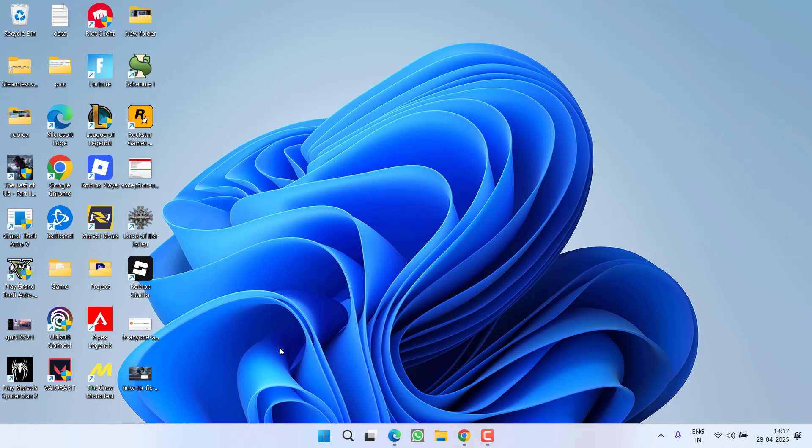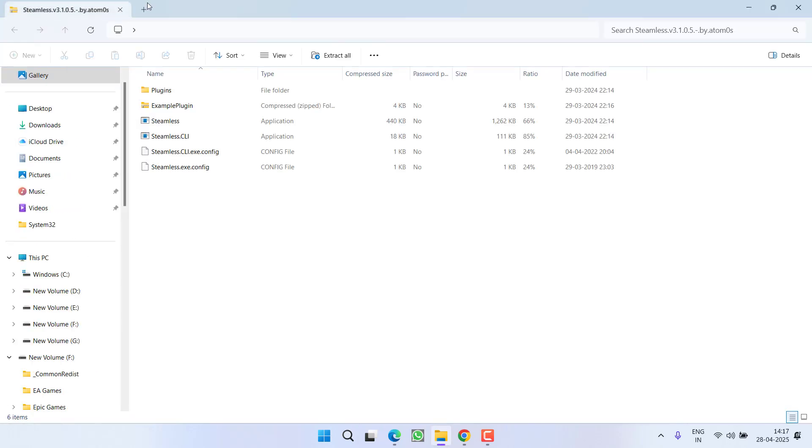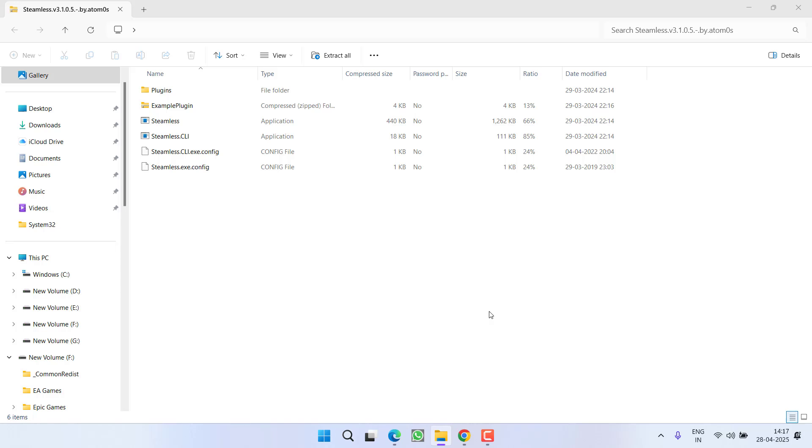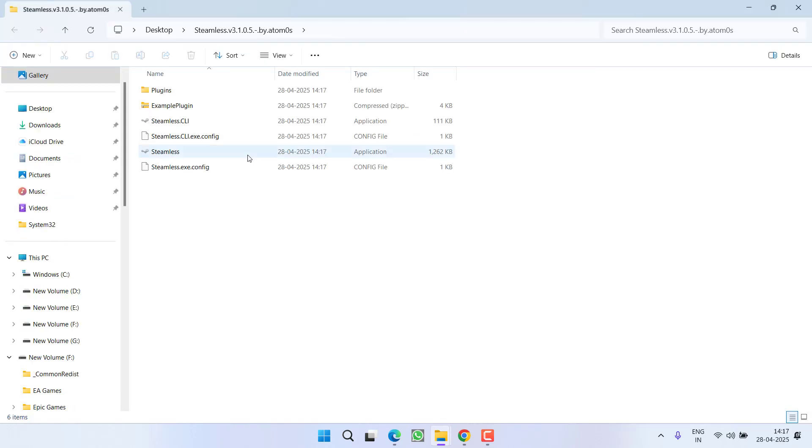Once it is downloaded, open the folder and click on the option extract all to extract all the files and folders inside it. Once it is extracted, you need to launch a file with the name Steamless.